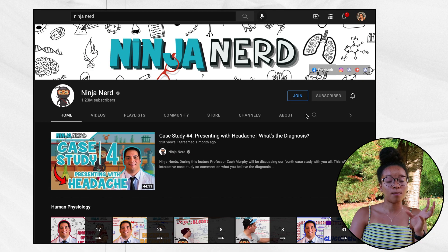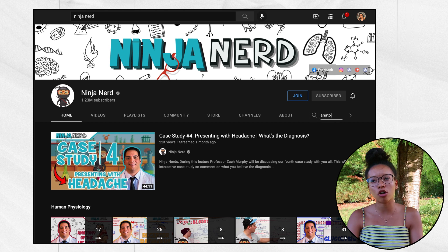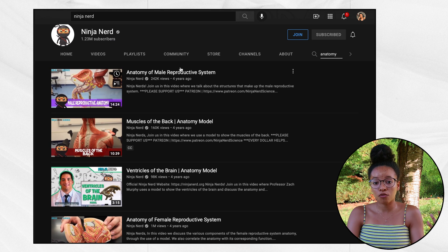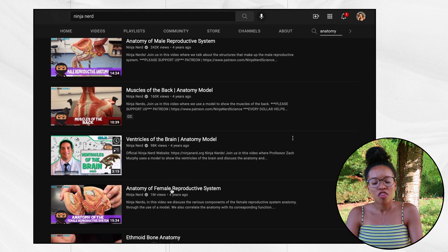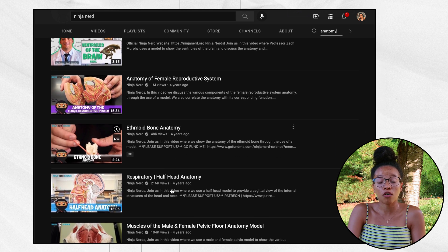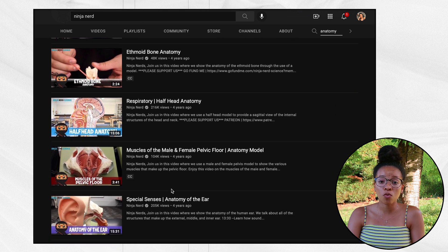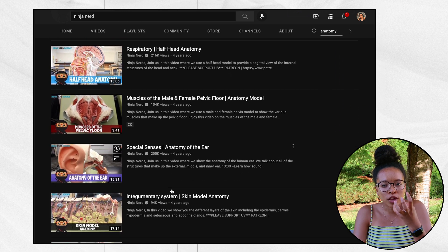Moving on to the next one, which is going to be Ninja Nerd. He also does some anatomy videos — it is not the bulk of his channel at all, but for the major organs like the heart and the lungs there will be a few videos that are often quite good. He also uses models, so if you prefer to have a raw view of the actual real muscles in a real human body, they're not really your go-to.